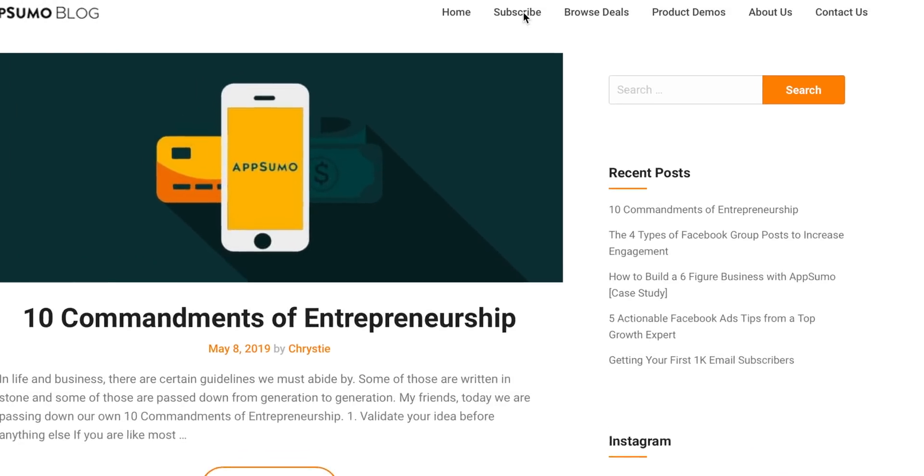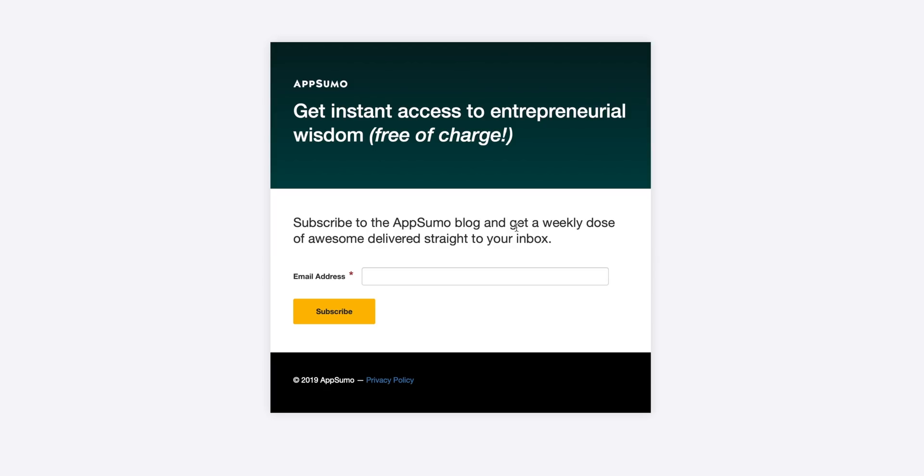So let's say I want to create an explainer video on how to subscribe to the AppSumo blog, which PS, you totally should.